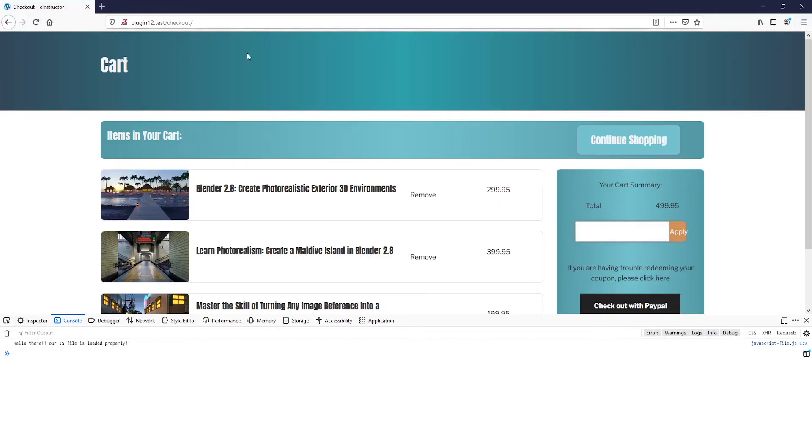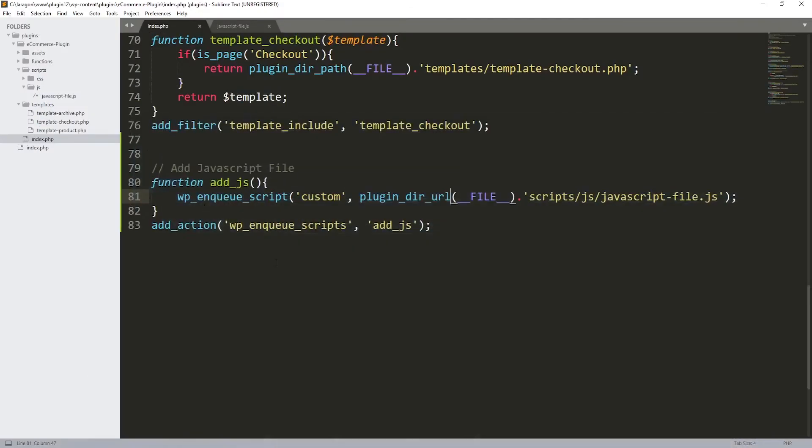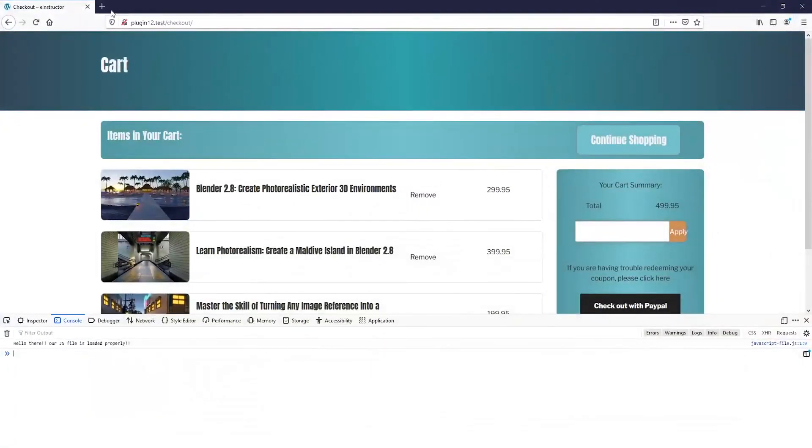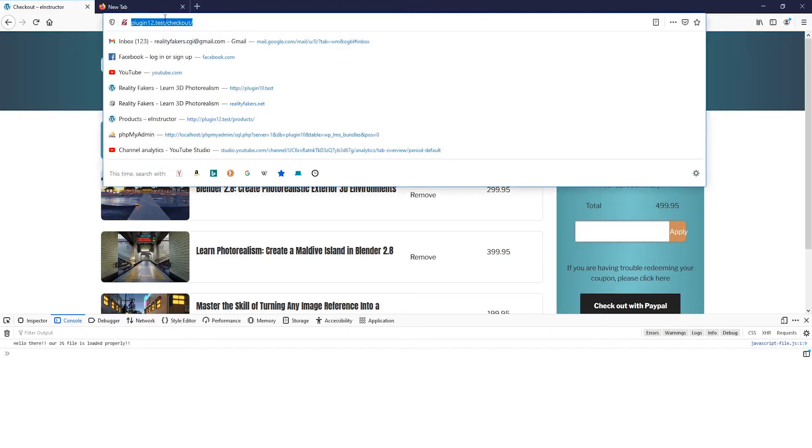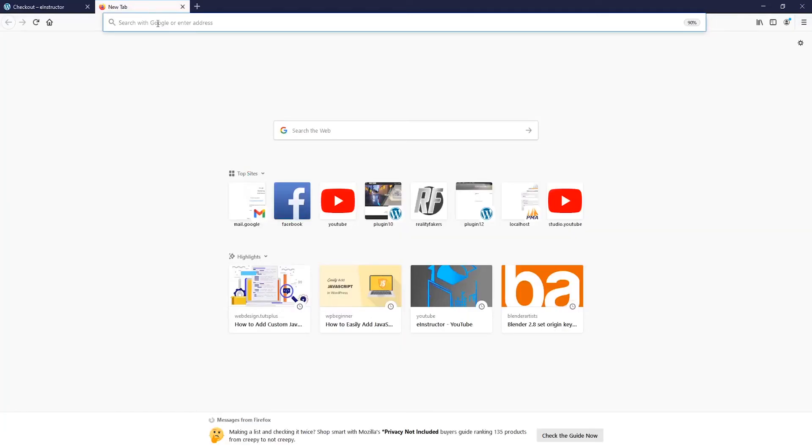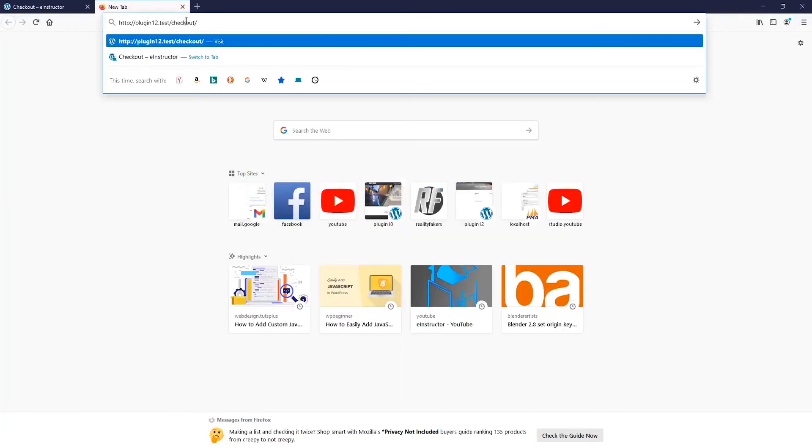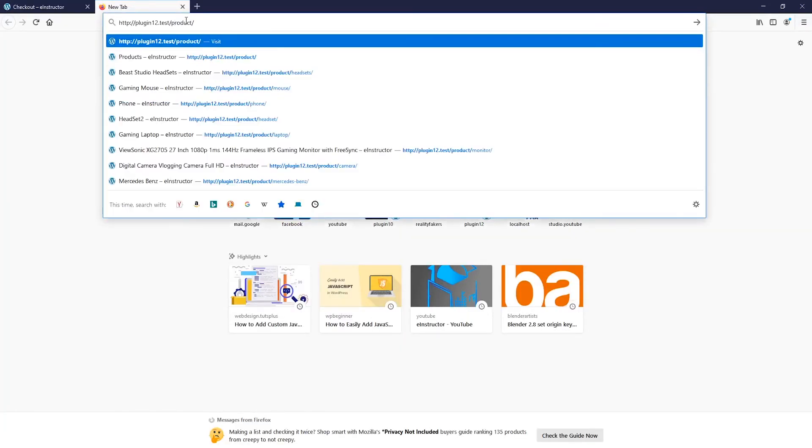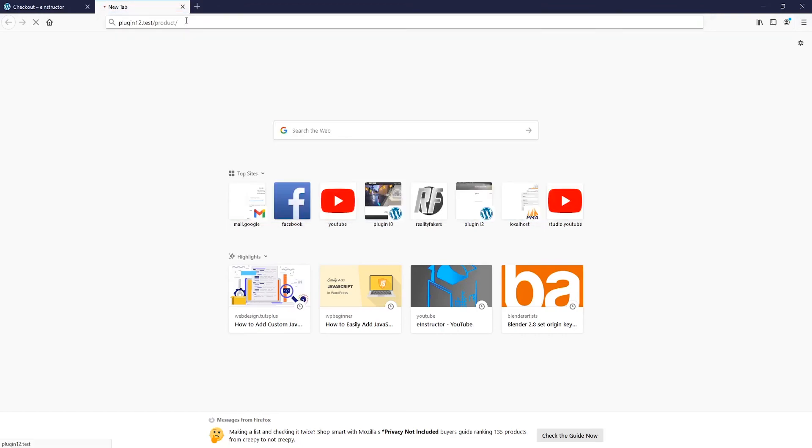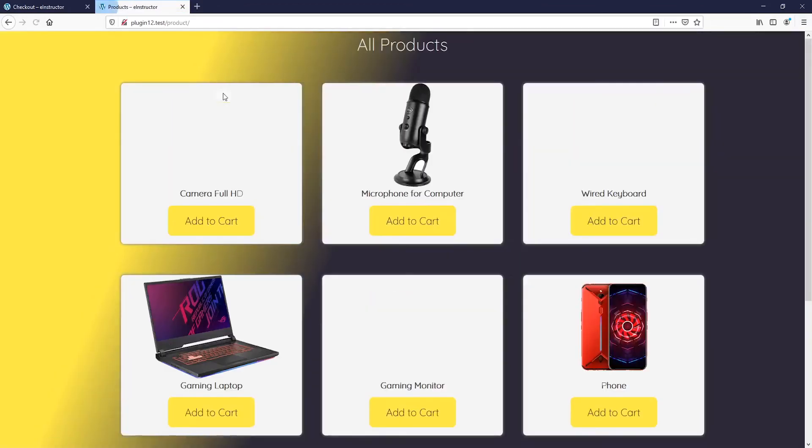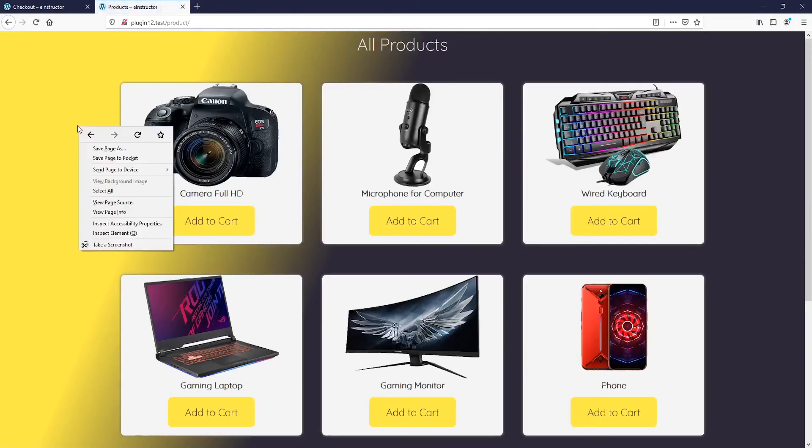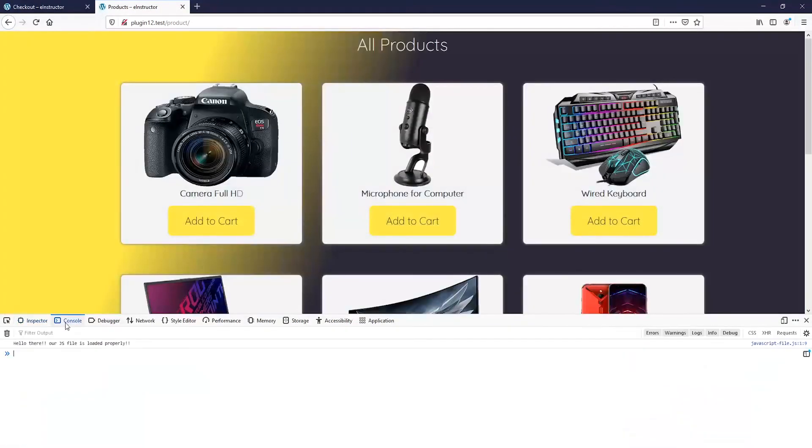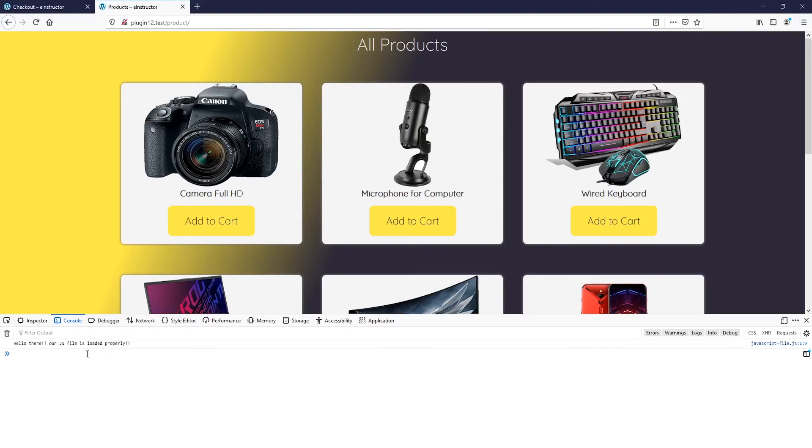This is just an example, the checkout. We can for example go to another template, which is for example product. Just copy this one, paste it over here, and instead of checkout let's use products page. Right click over here and inspect elements. Let's see the console.